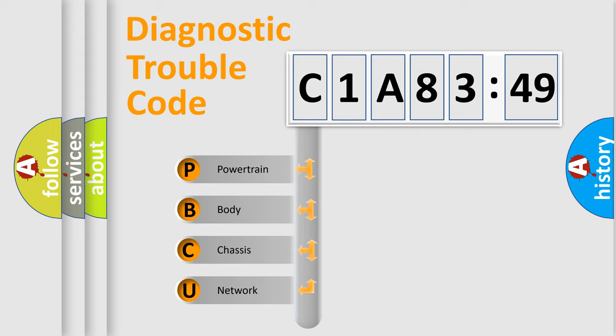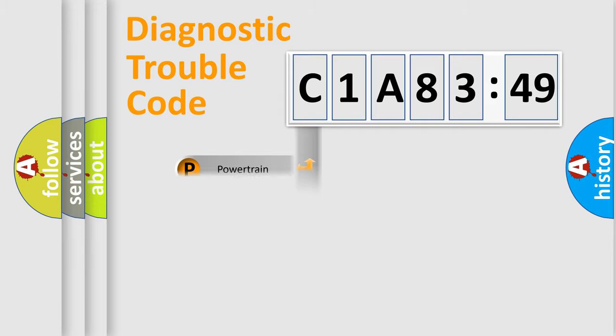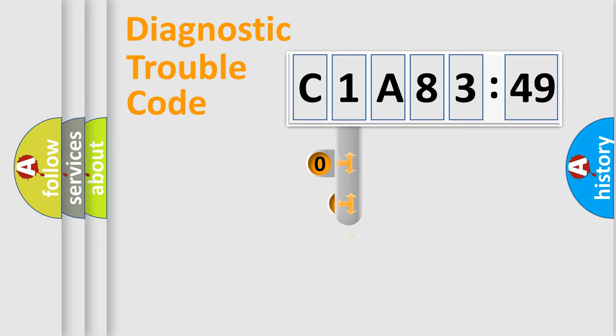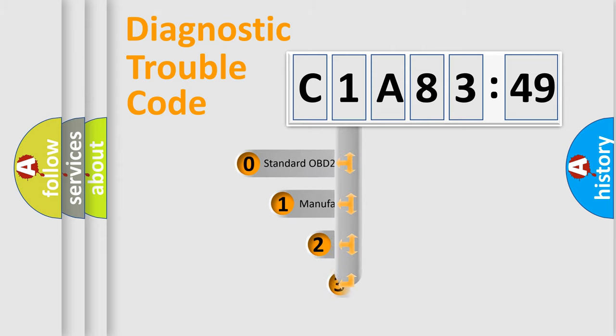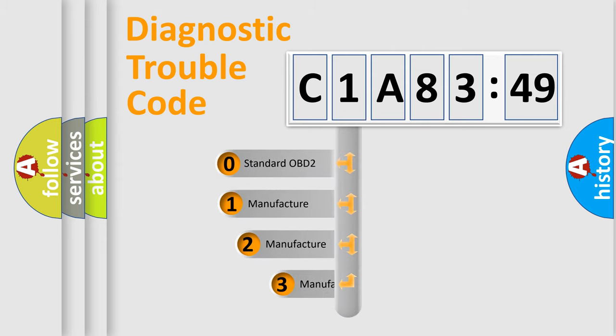We divide the electric system of automobiles into four basic units: Powertrain, Body, Chassis, and Network. This distribution is defined in the first character code.